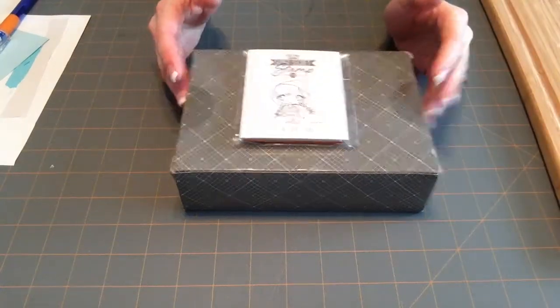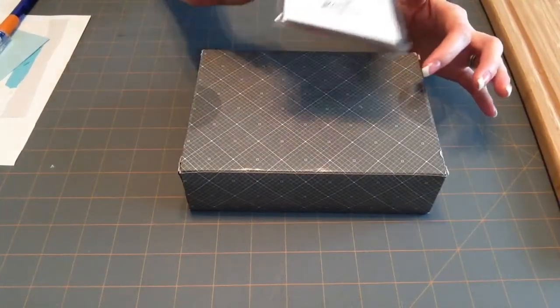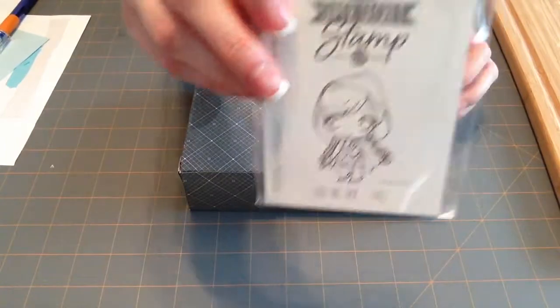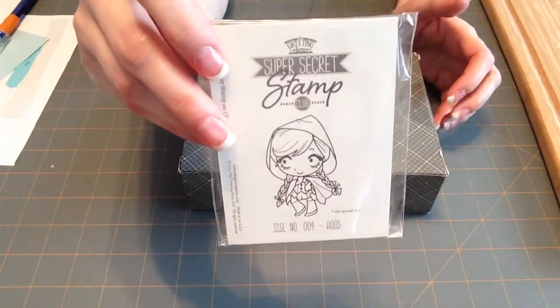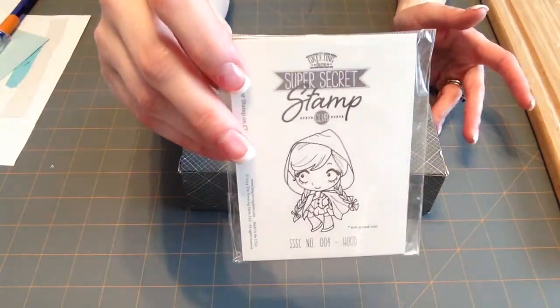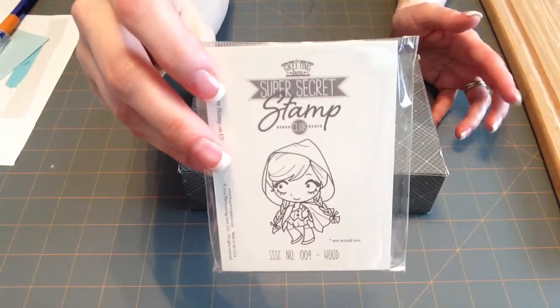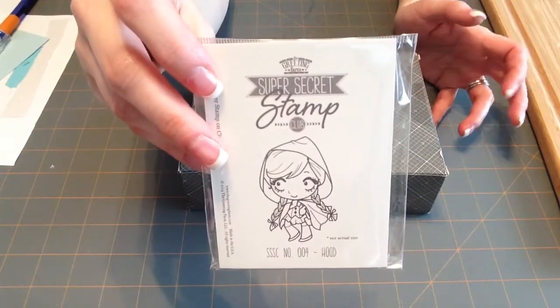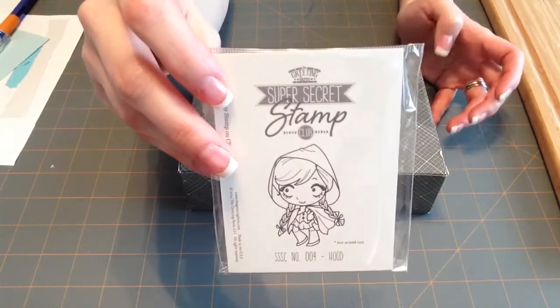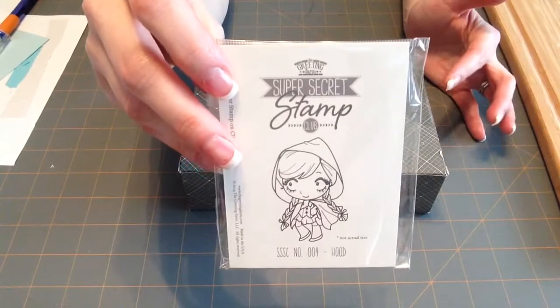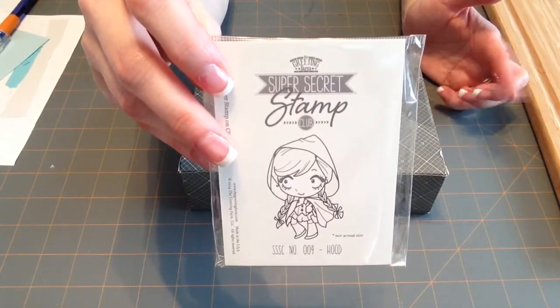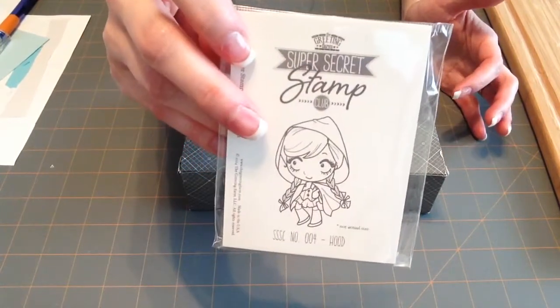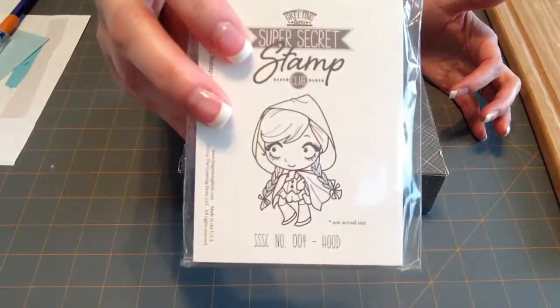Hey everyone. So I want to do a little bit of a share. I got my first, well, first of the second round, the Super Secret Stamp Club from the Grading Farm. I subscribed to the first round and they did January, February, March. And this is for April. This is number four.